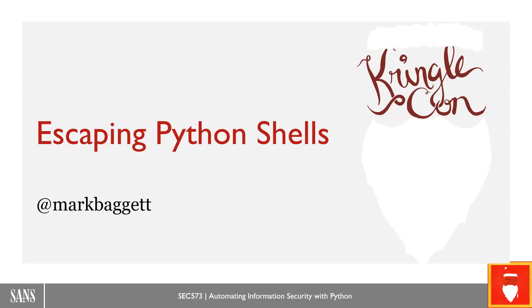Hello, everyone. My name is Mark Baggett. Welcome to KringleCon and my talk on escaping Python shells.